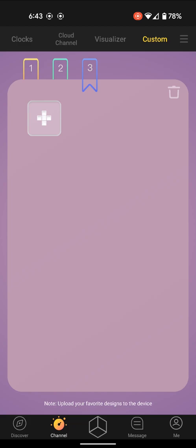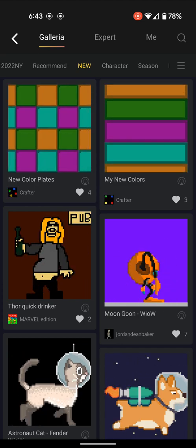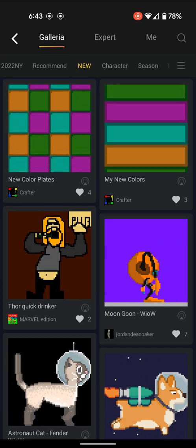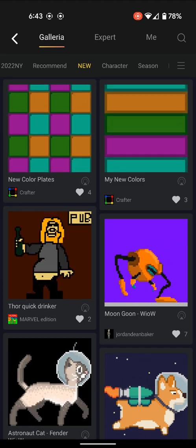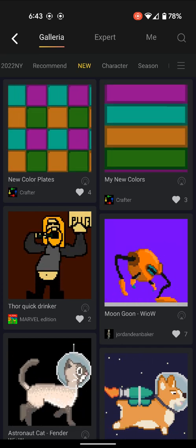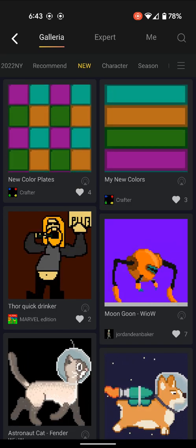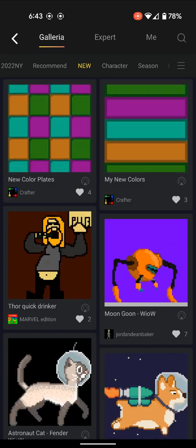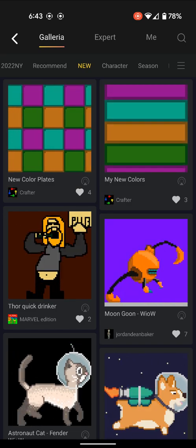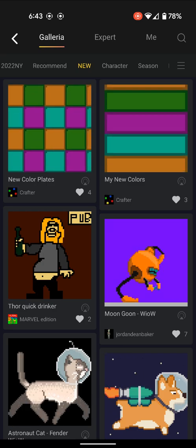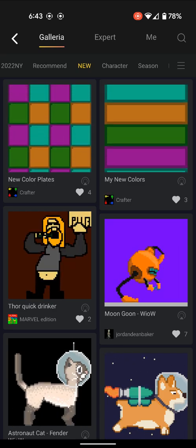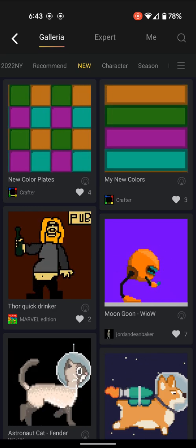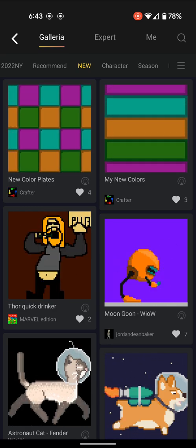By pressing the plus key, we can now pick graphics to put into your custom channel. If you notice on the top, you have different menu options like recommend, new, character, and season. Season is a great way to find New Year's type of graphics.